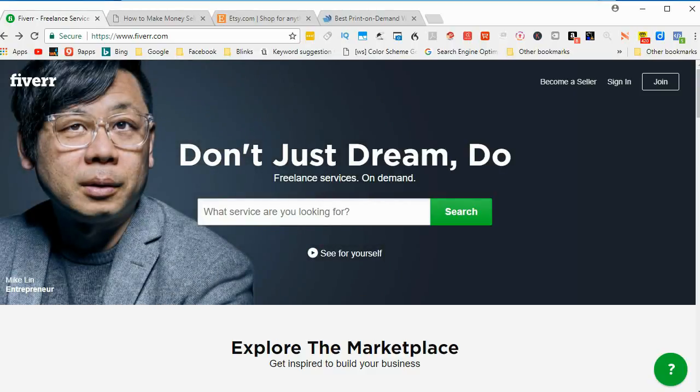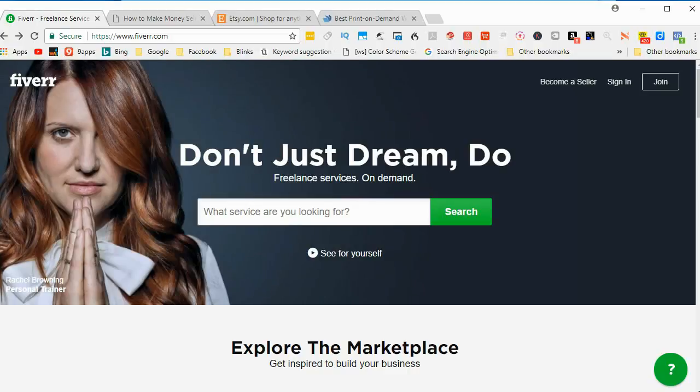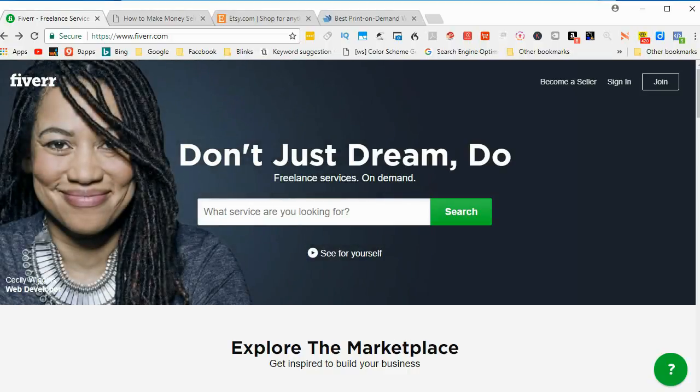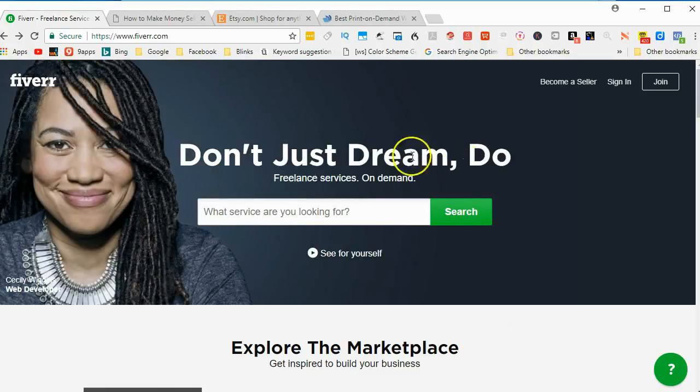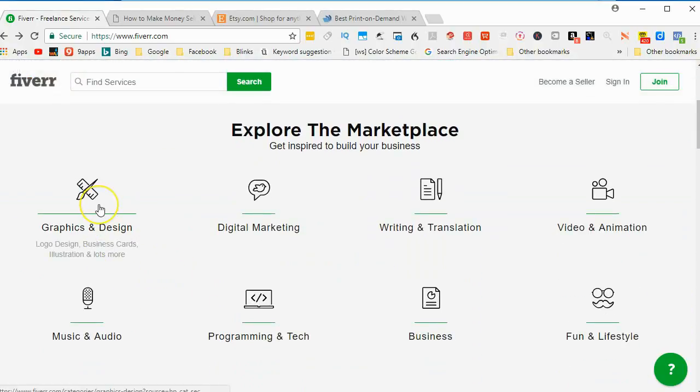The first one is Fiverr. Some of you maybe already know of this place. You just want to take a look at their website, go down to graphics and design.